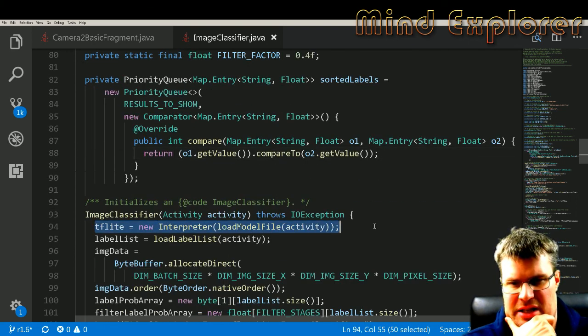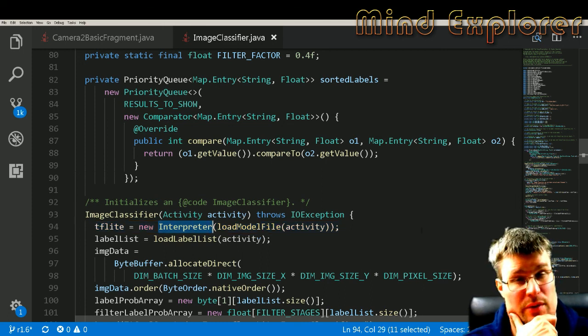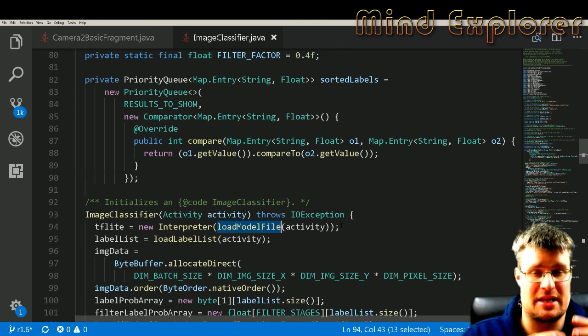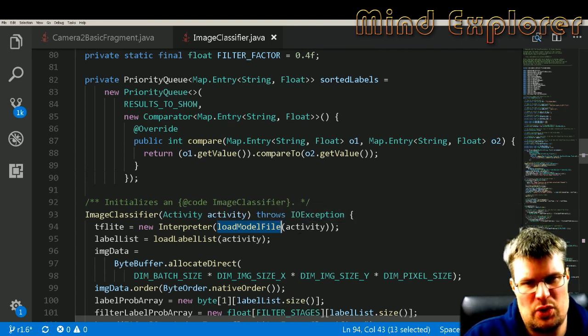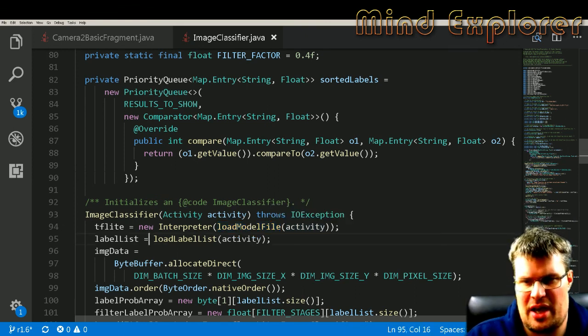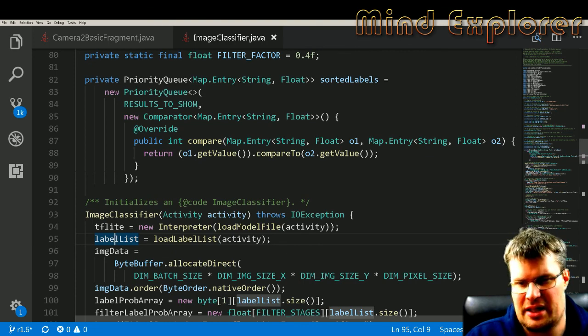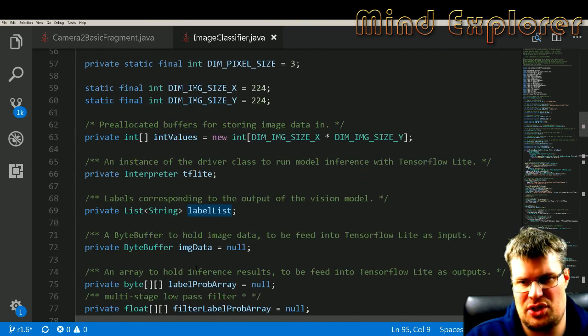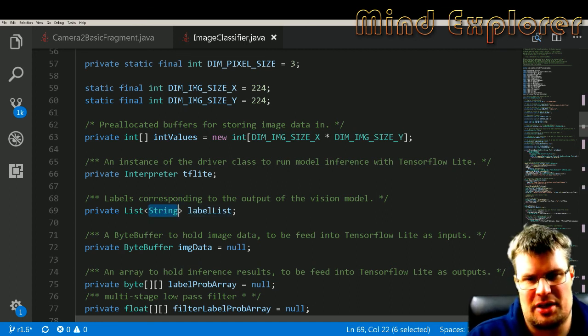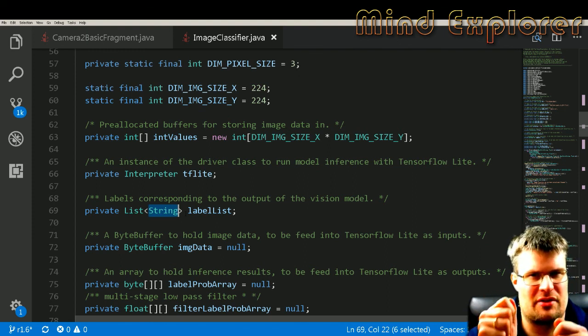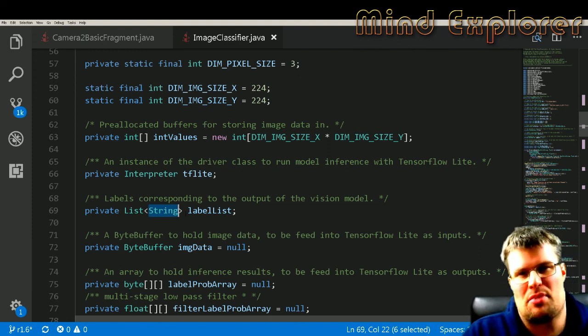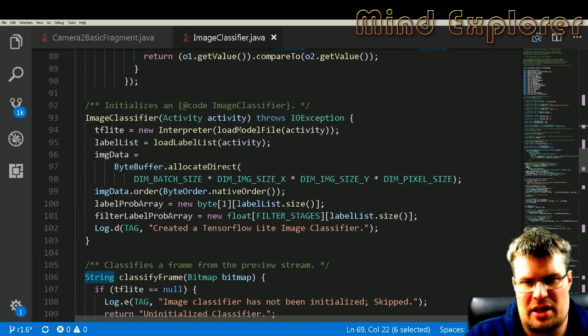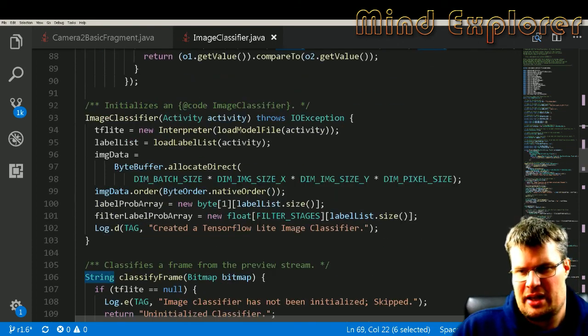It has this TensorFlow Lite interpreter from the TensorFlow Lite library, and this interpreter will load the model file. So it has that, and then we have another function to load the actual label list. So we have a list of labels, and that's just a bunch of strings in an ordered manner, so that we know that if we got something for the number four, for instance, it's this label that actually got the prediction right and how much it was predicted for that label.